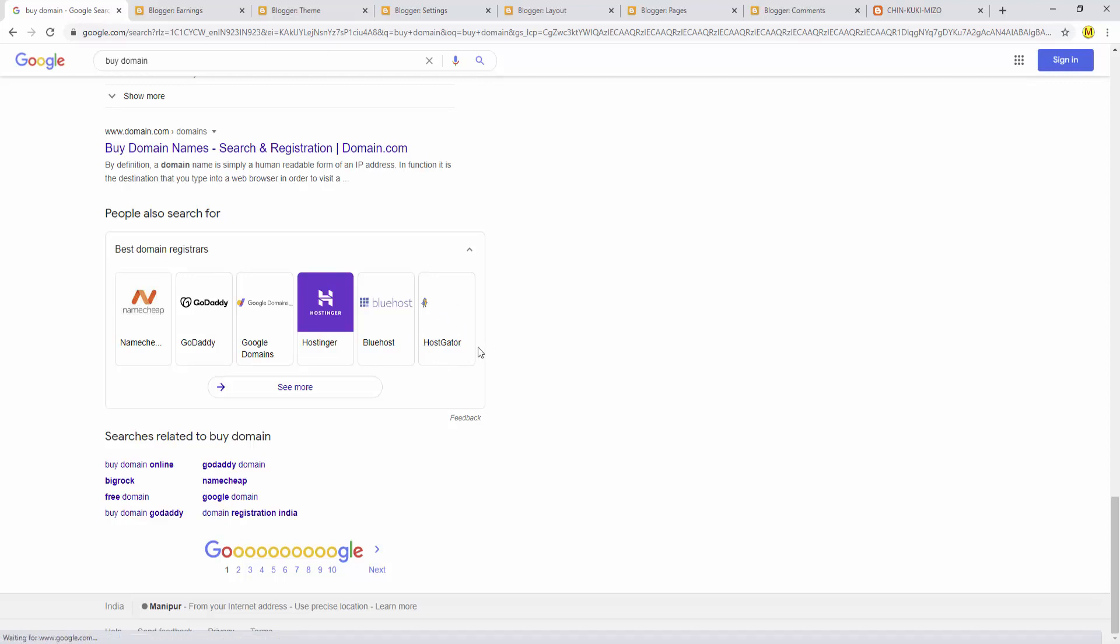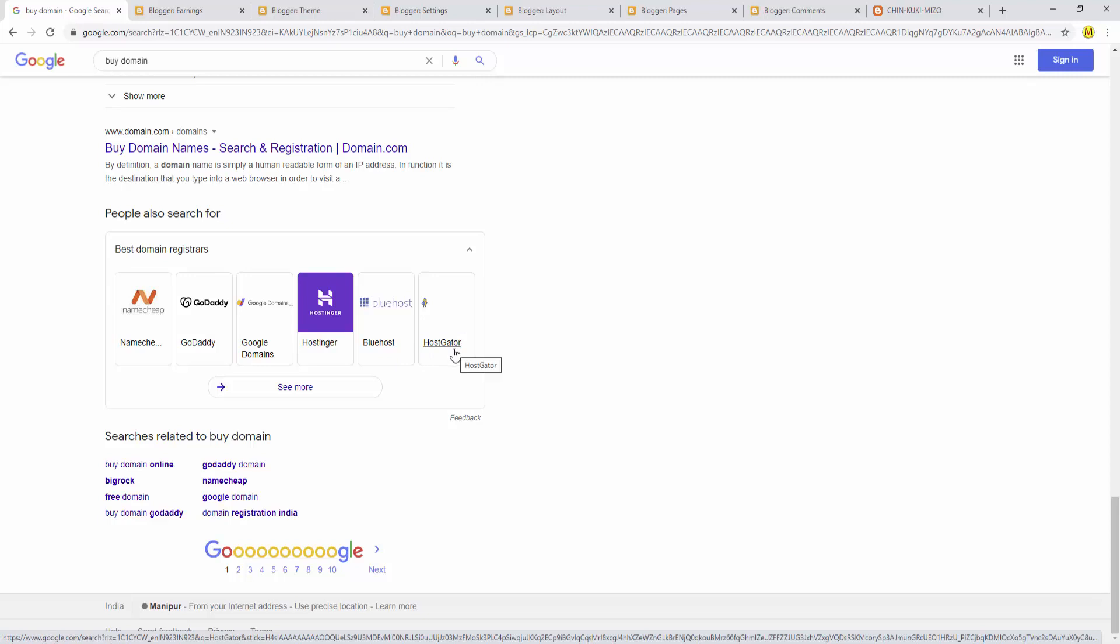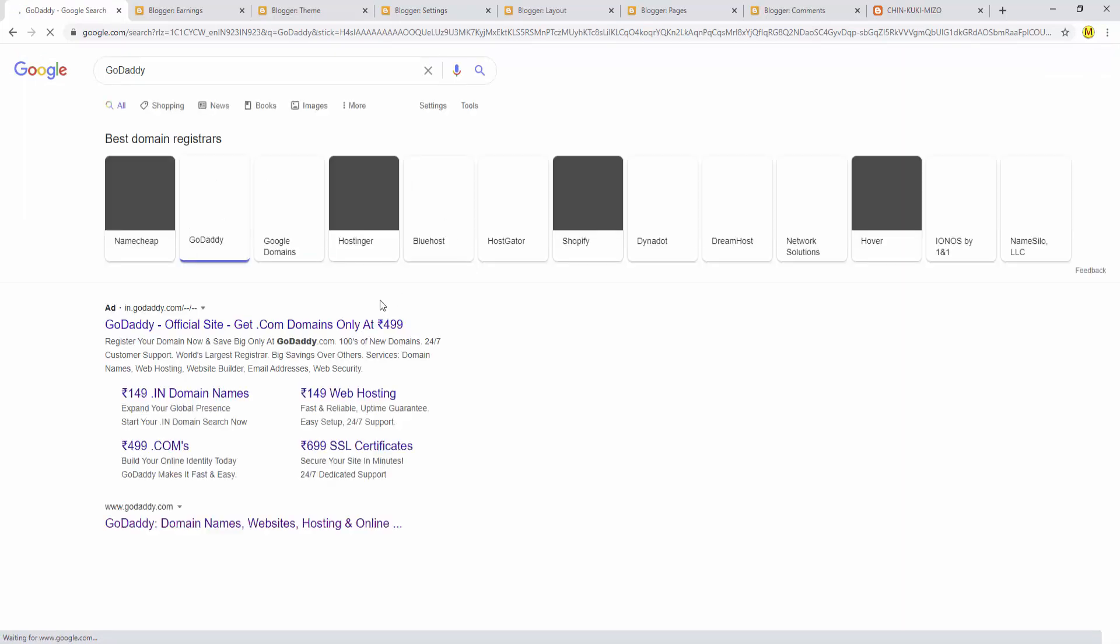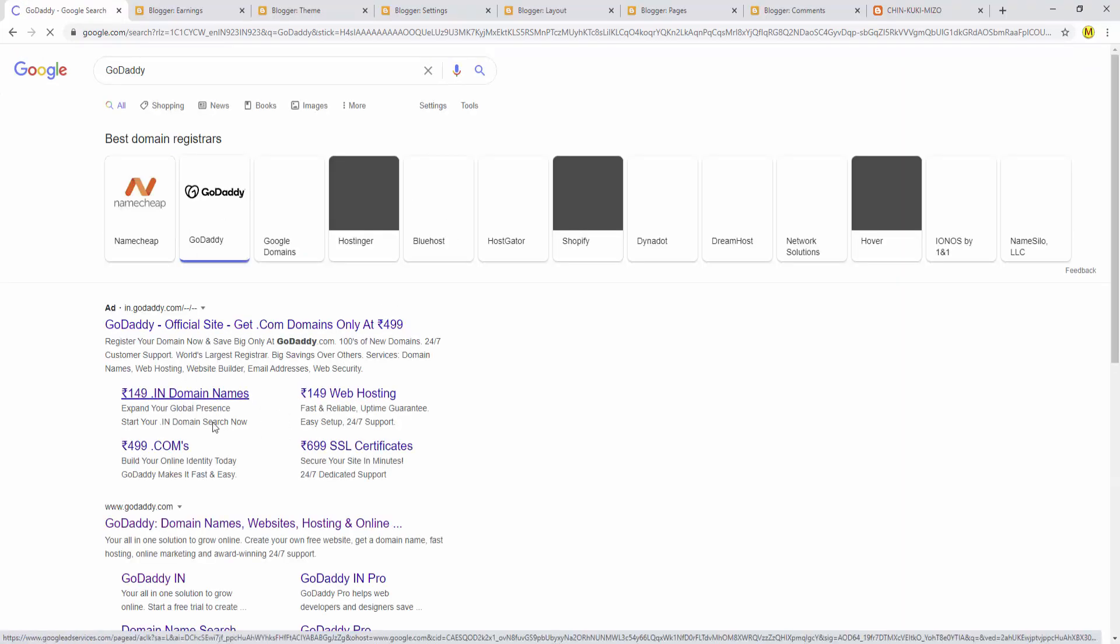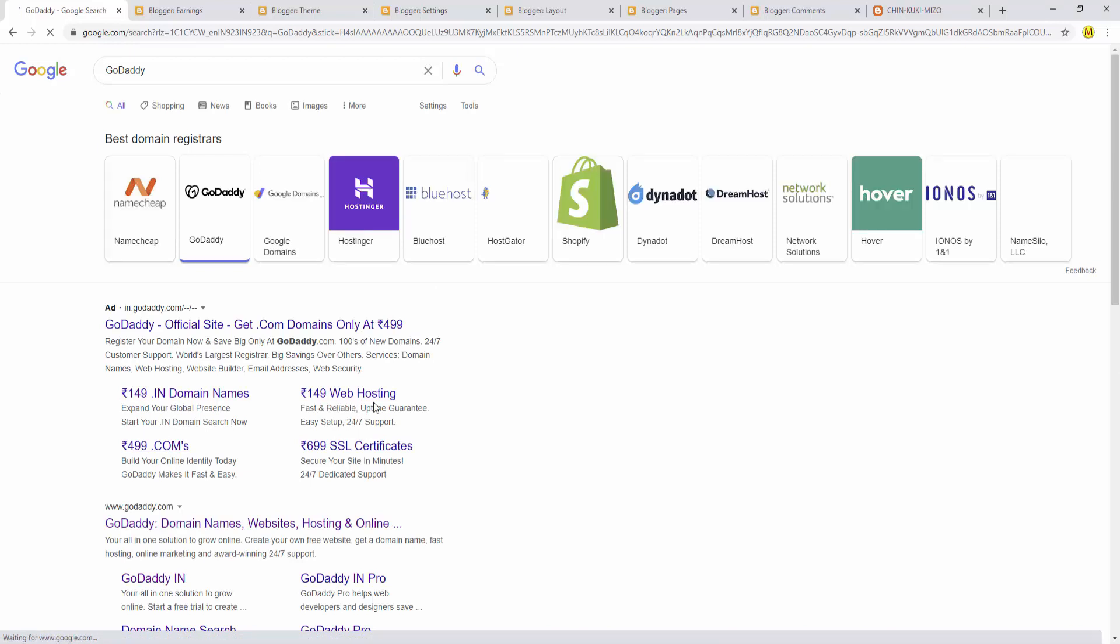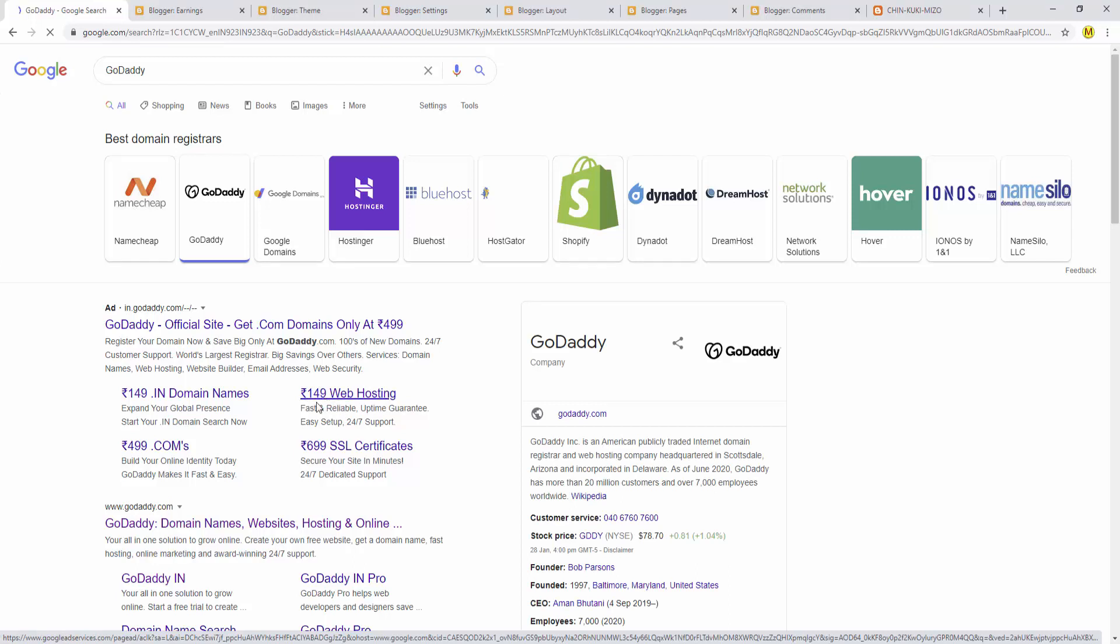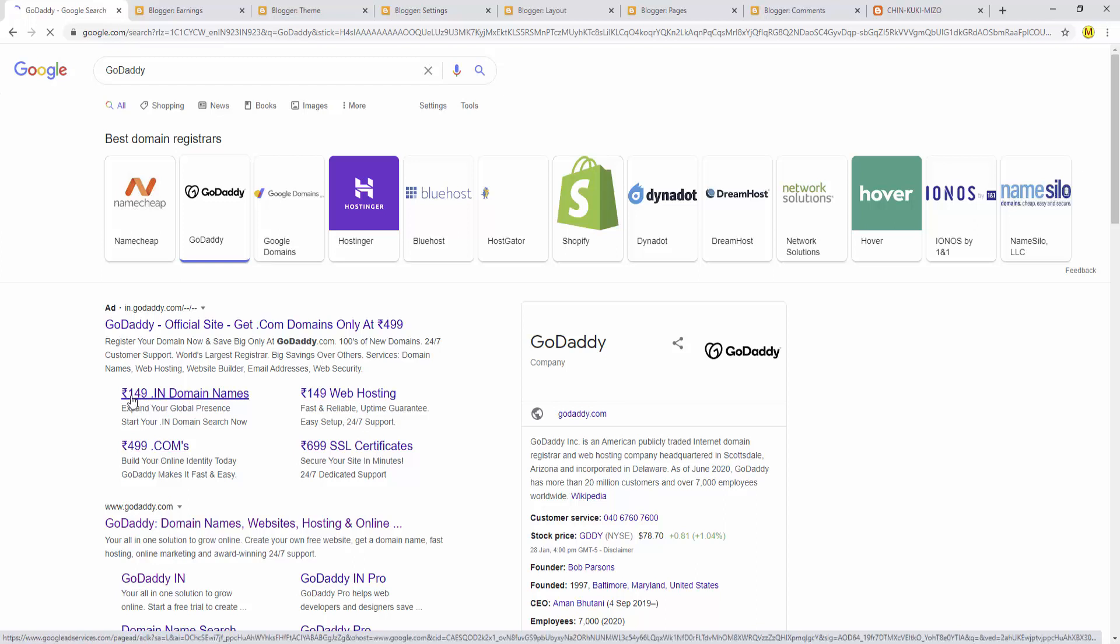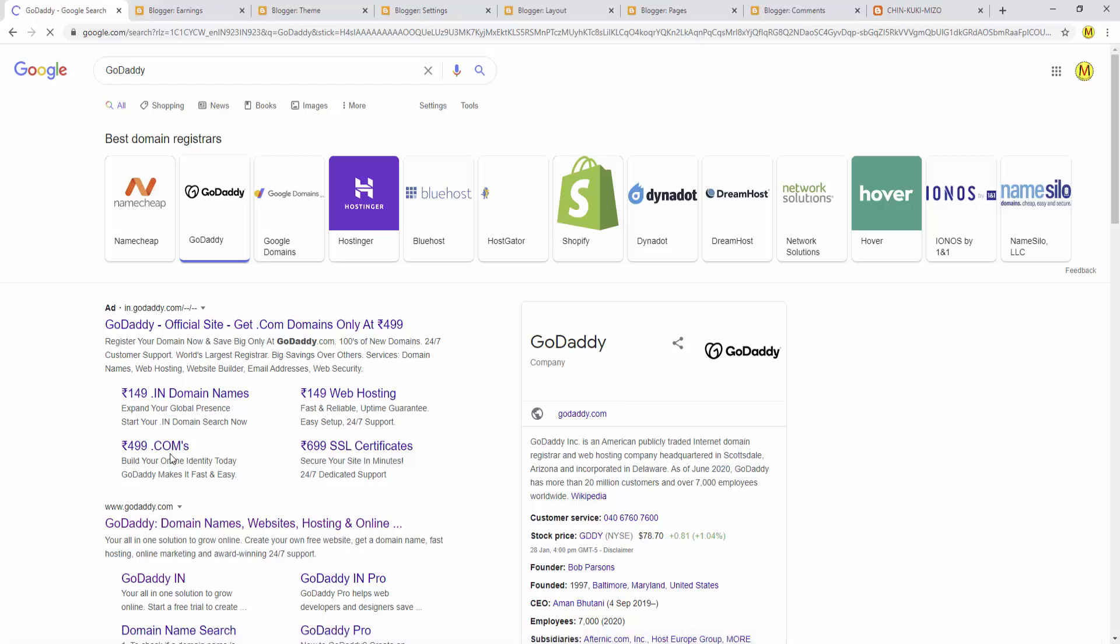I recommend India's HostGator or GoDaddy. Click on GoDaddy. GoDaddy provides web hosting. You can search for domain names here. Get the domain extension you want like .com or .in.